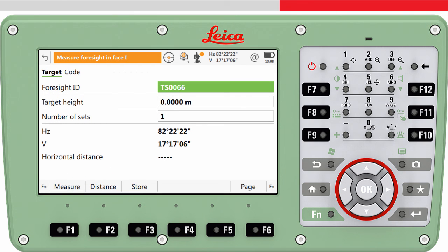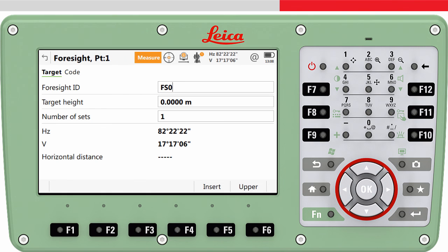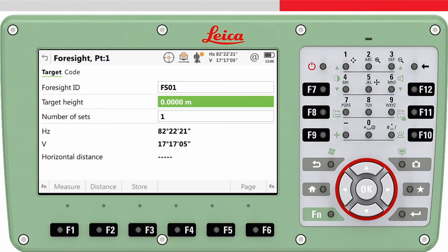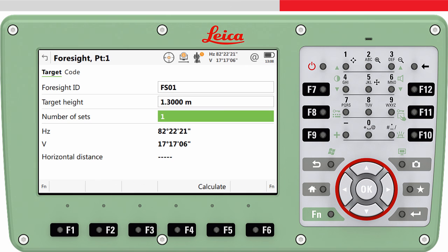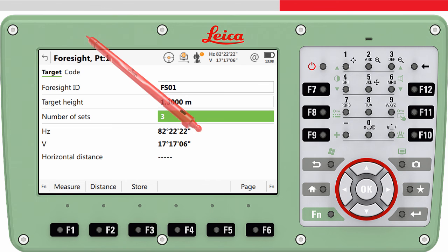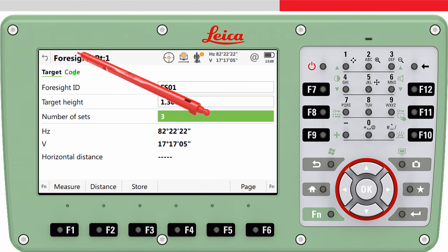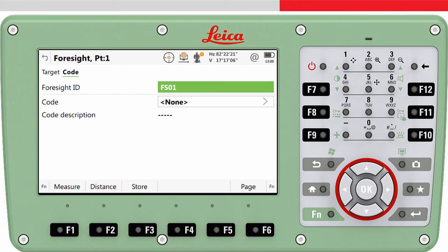Pressing OK then accesses the panel where we can define the location of the foresight point, meaning to make the first measurement to the foresight point. We enter the point ID and the target height of the foresight point. We can now define how many sets should be measured — we will choose to measure three sets. We can also assign a feature code to the foresight if wanted.